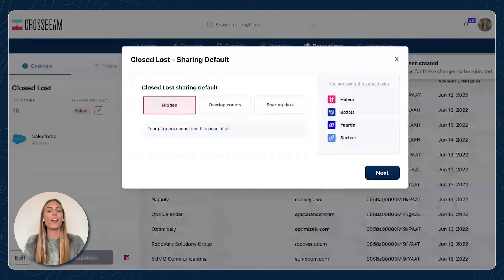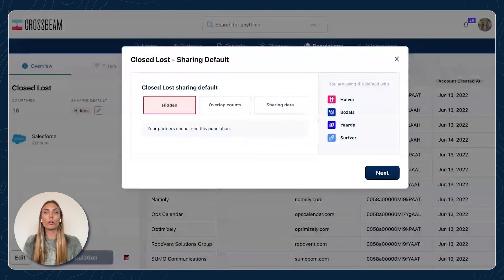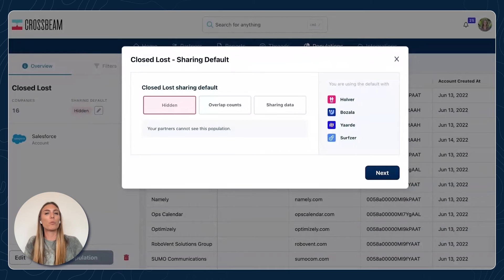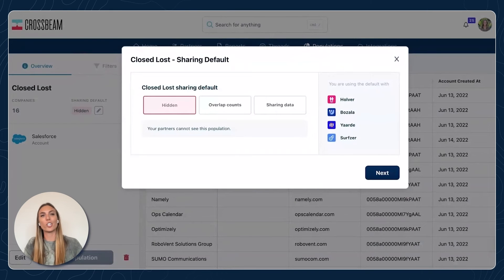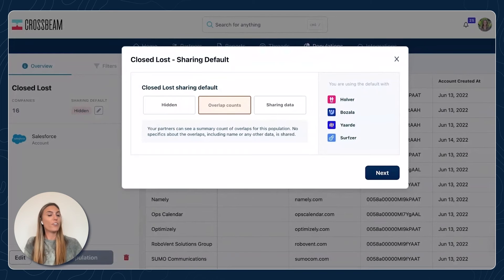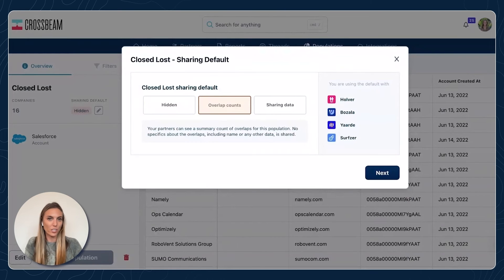After you save your population, that's when we're going to set up your sharing rules. You have total control over what you're sharing in Crossbeam — you can share as little or as much as you want, and this can be customized for each partner. The three levels: we have hidden, which means your partners can't see this population — they won't even know you made it. It's useful if you're just getting started, or you want to share it with some partners and hide it from others. Overlap count is a great starting point, especially if you're vetting new or potential partners. Overlap count lets your partner see the number of accounts you have in common — so if 50 of your customers are their customers, they only see the number 50, not who those accounts are or any details.